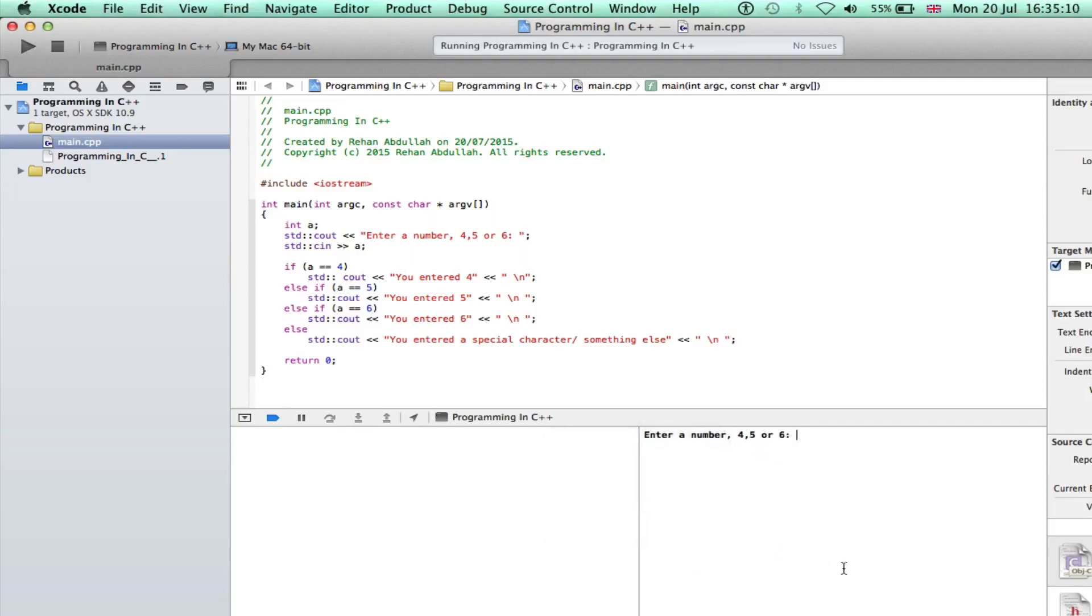Let's enter 6 this time. You entered 6. Now if we compile it again, enter something else, we'll see what we get.